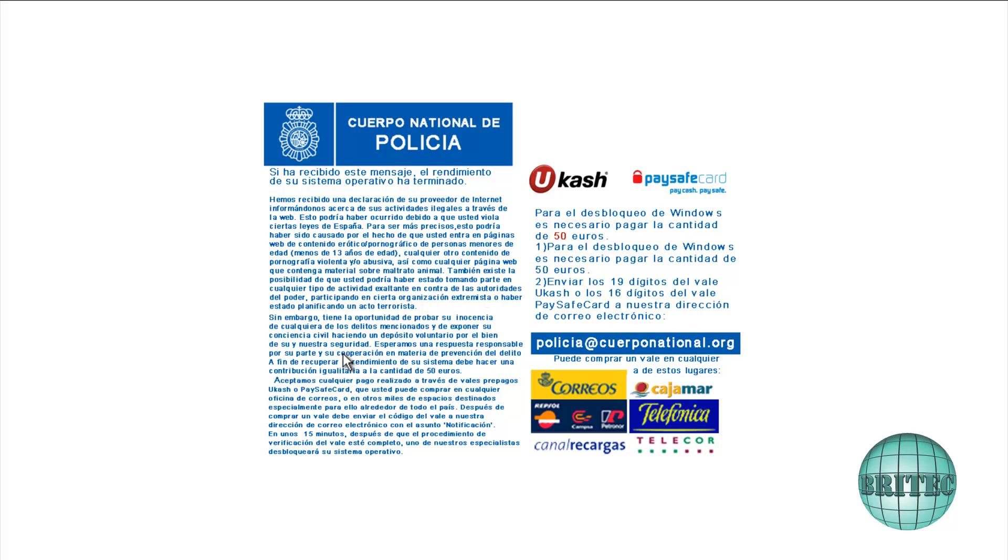If you have Windows 7, the way to remove it is in safe mode with networking, because this doesn't run in safe mode with networking in Windows 7. You can run Malwarebytes. But for Windows XP, it's slightly different. You're going to start getting blue screens and you can't do any safe mode at all. You're going to have to use a live CD.